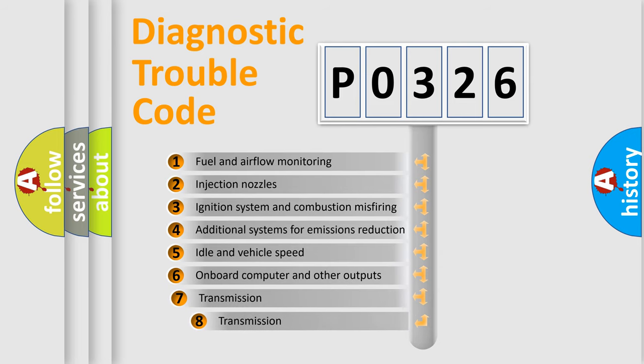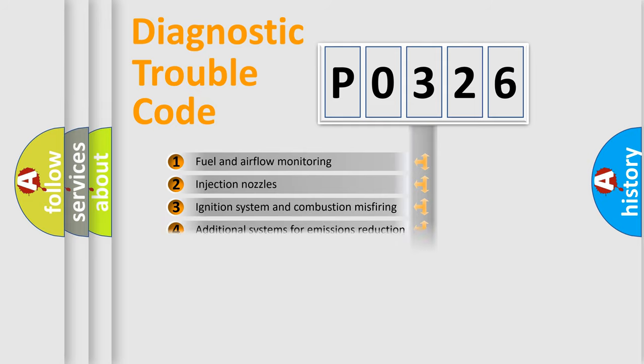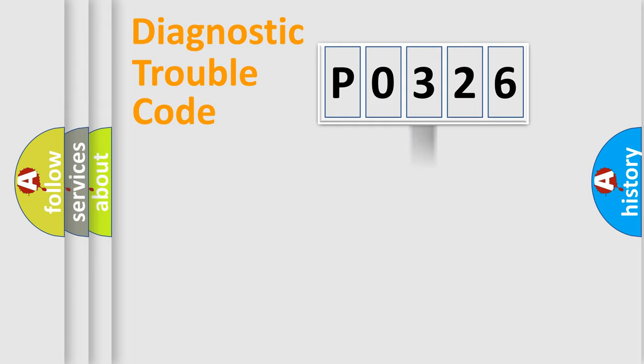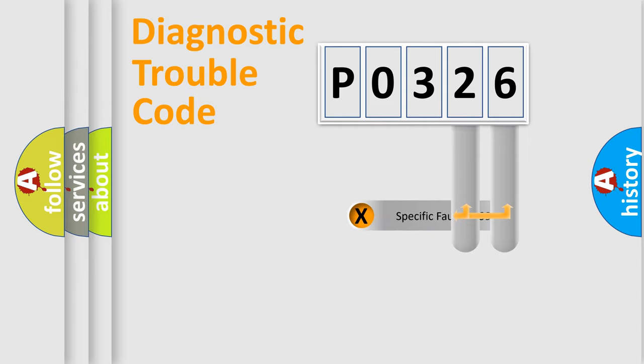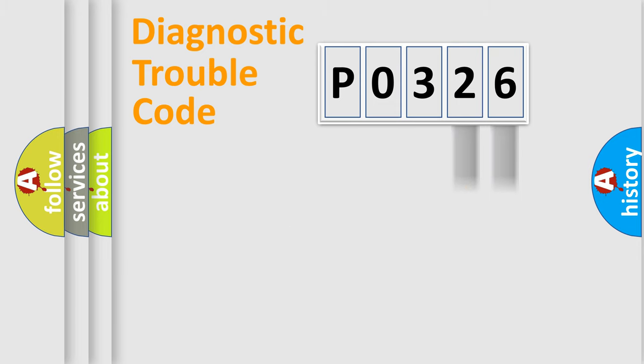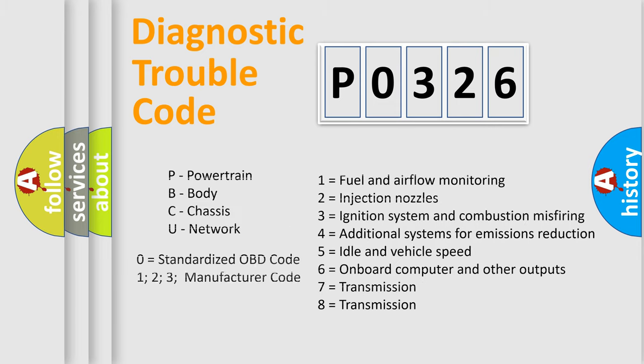The third character specifies a subset of errors. The distribution shown is valid only for the standardized DTC code. Only the last two characters define the specific fault of the group. Let's not forget that such a division is valid only if the other character code is expressed by the number zero.